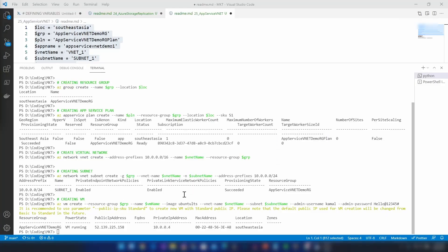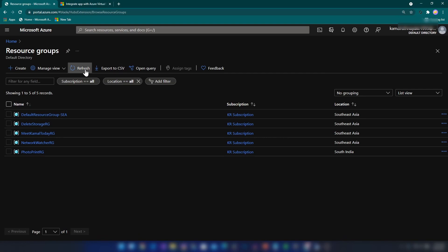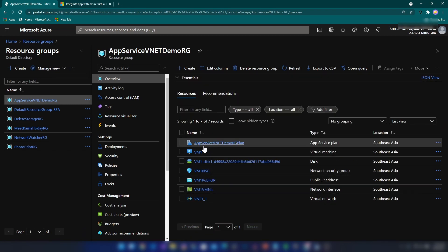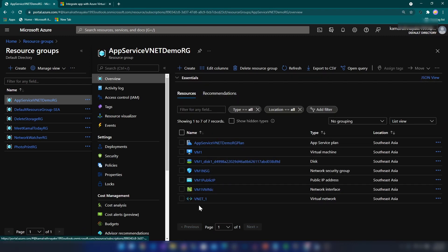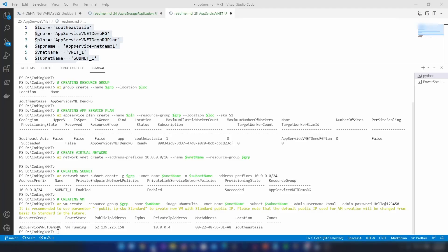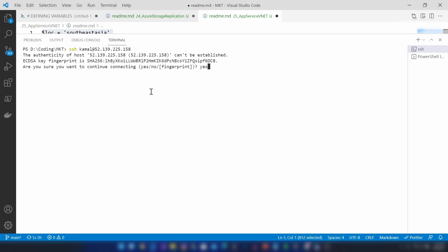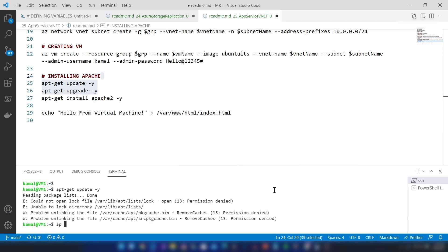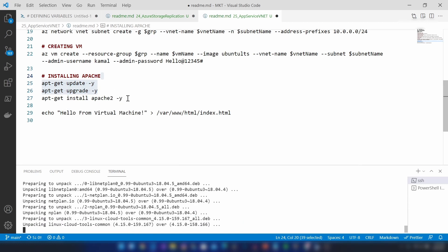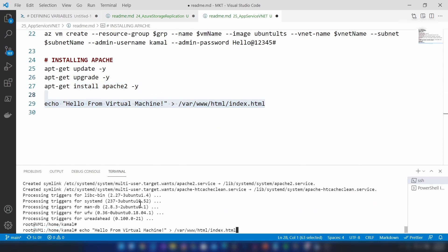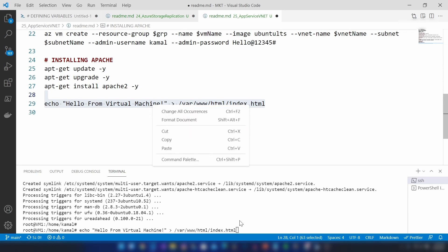All resources have been deployed, so let me go to the Azure portal, click refresh, and go into the resource group I created. I can see the virtual machine, app service plan, and all related resources. Now I'm going to SSH into the virtual machine by copying the IP address and going back to PowerShell to install the web server. Apache server is ready, and I'm going to insert a message into index.html so we can invoke it from our web application.